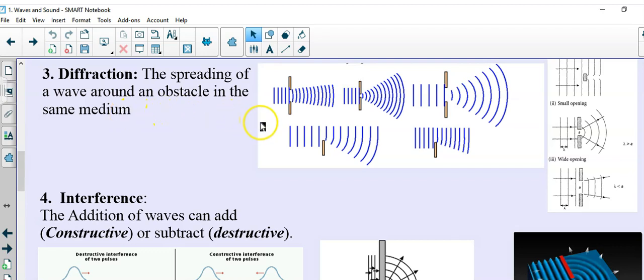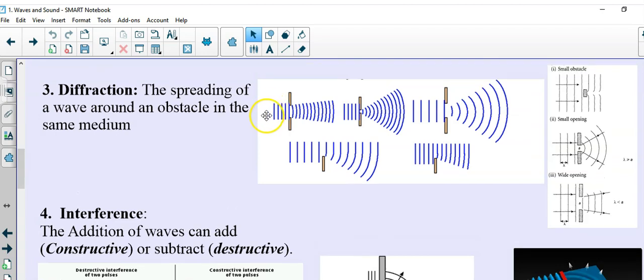The key is that we have a barrier with some kind of opening in it, and the wave will go through the opening. But what happens on the other side is quite surprising.